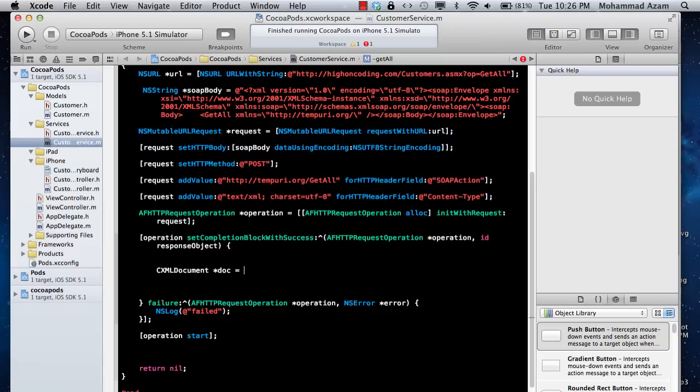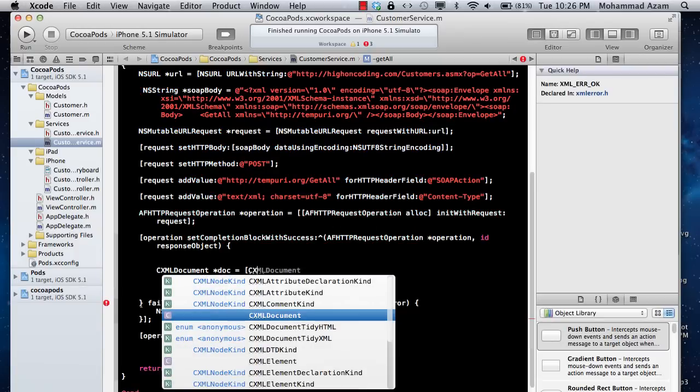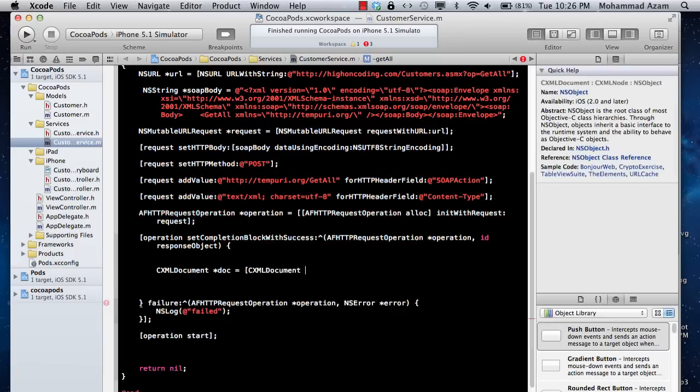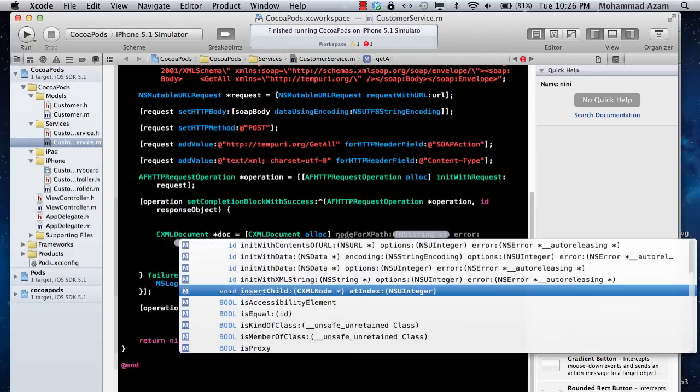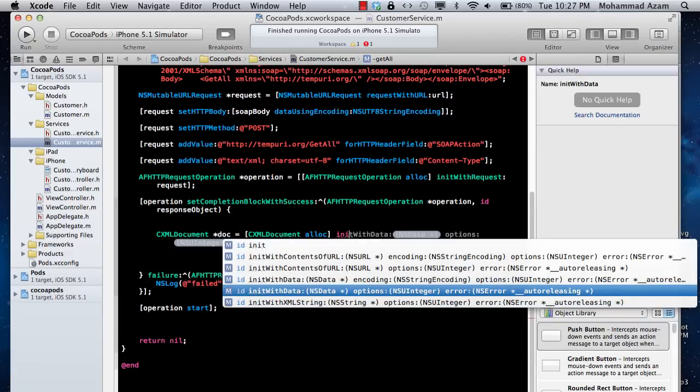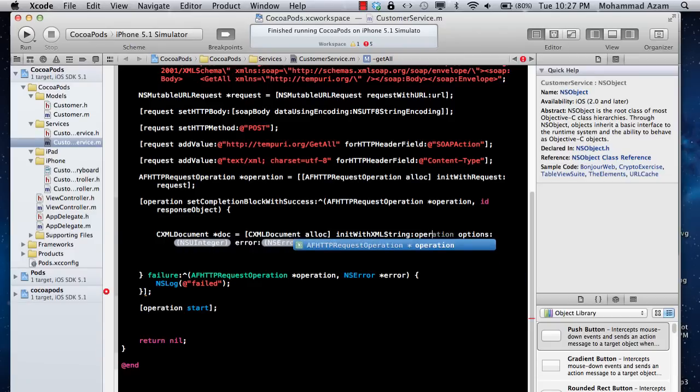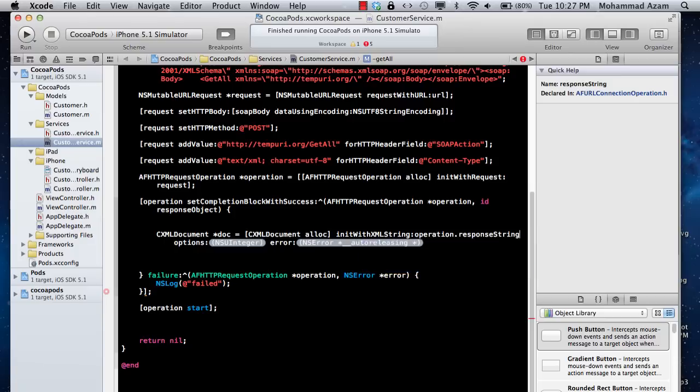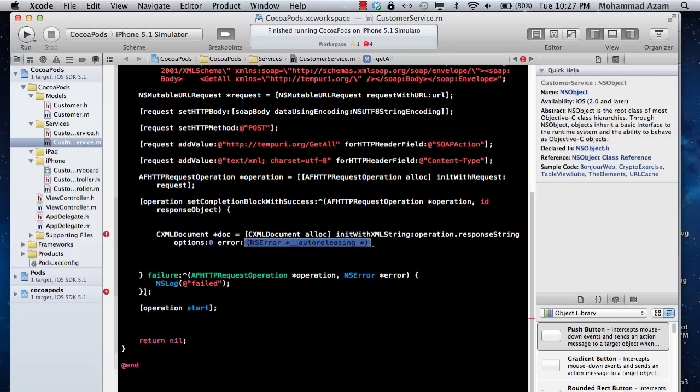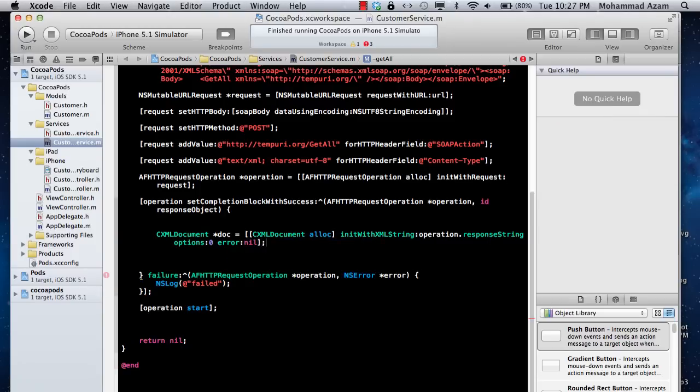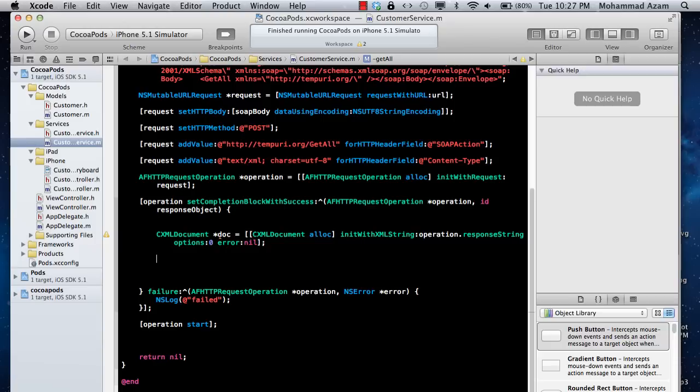So doc equals CXMLDocument. What we're doing is constructing an XML document with a string, which is the operation.responseString that represents the two customers. We're not providing any options or error in this case. We've now constructed a doc in memory which represents the response that we received.